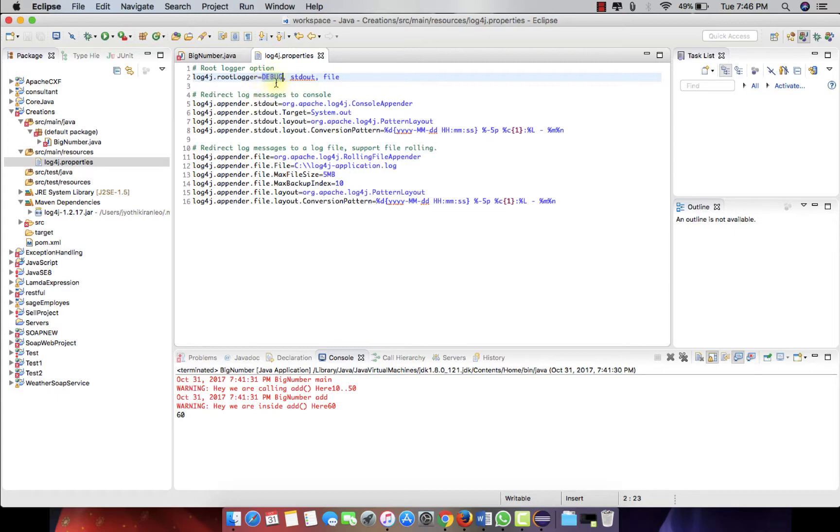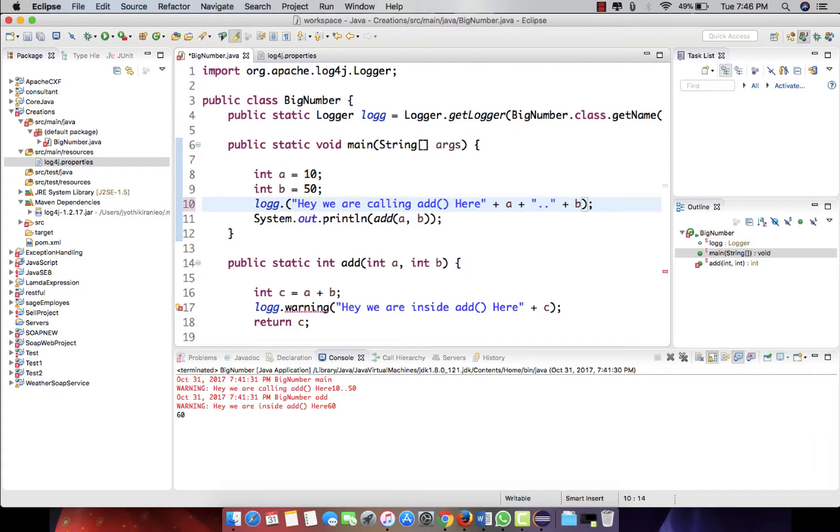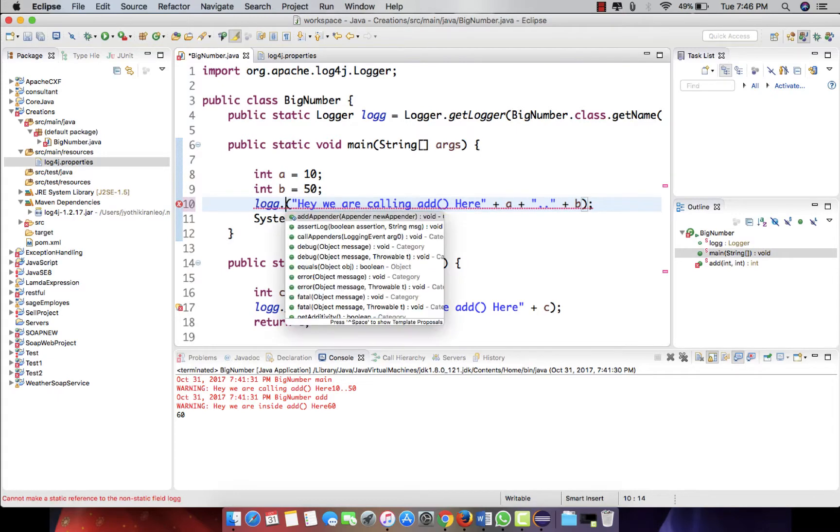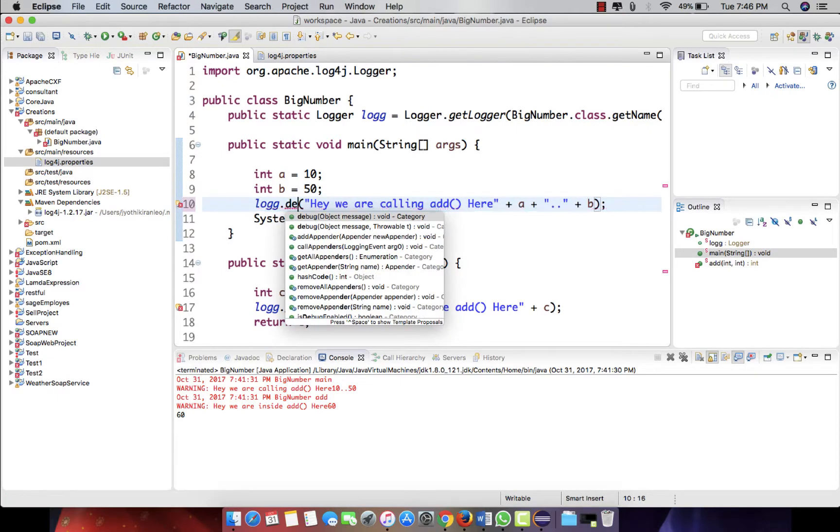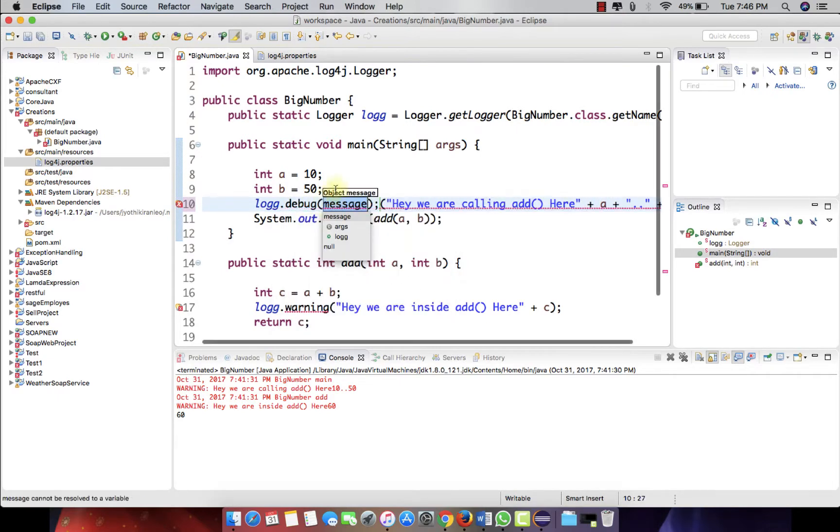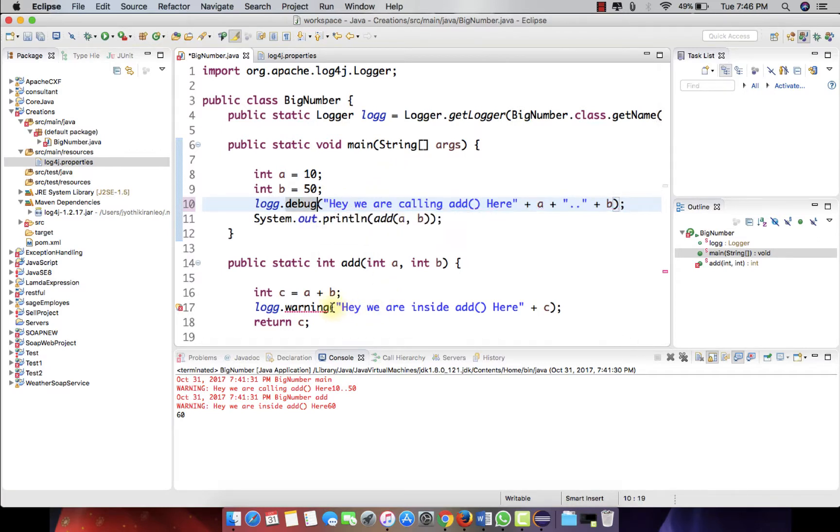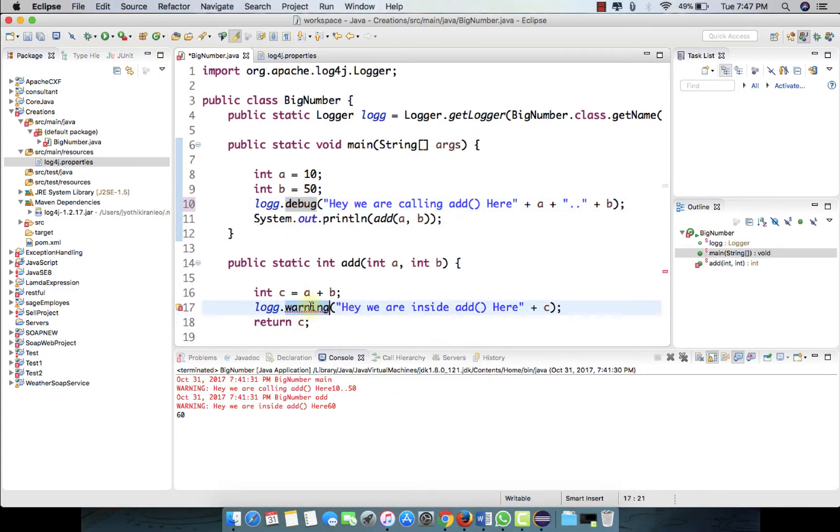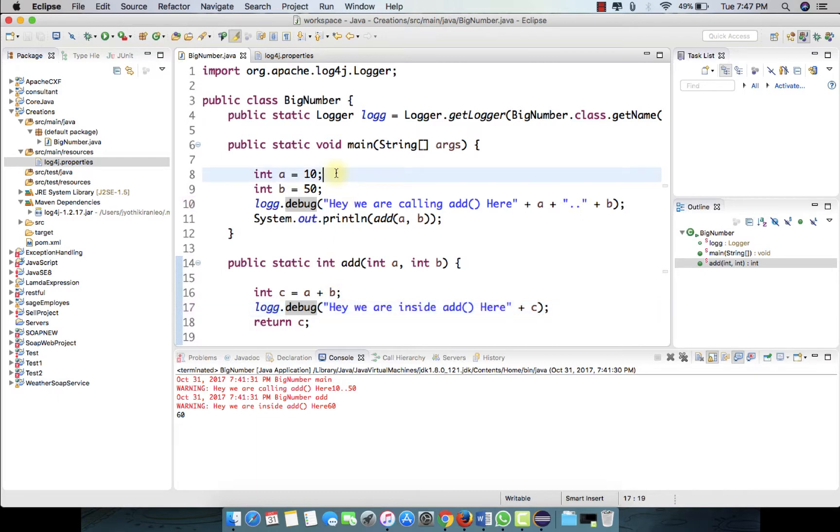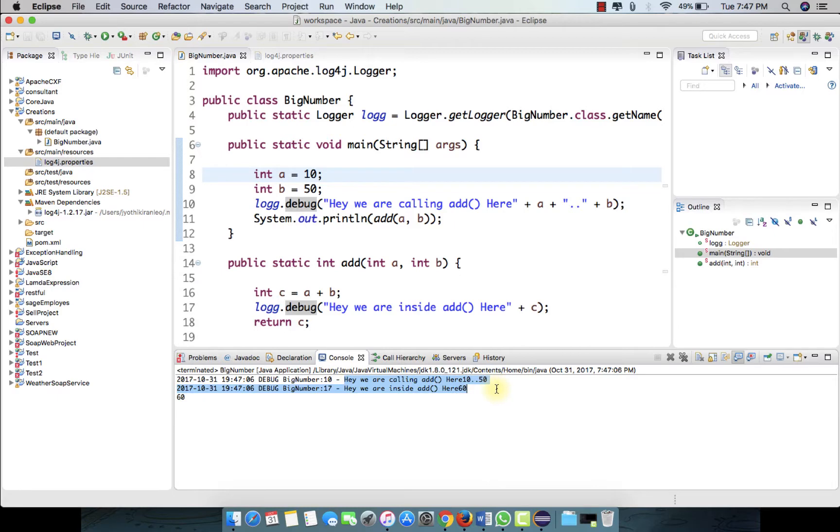It's debug, so let's just put this as debug here. This is the level of logging now, and over here too. Save this and run it again.